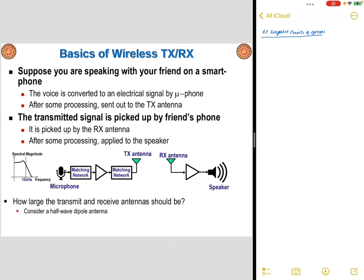Let's look at fundamentals of wireless transmitters and receivers. To appreciate the level of complexity involved in simple wireless communication taking place in our smartphone, let's start with an example. Suppose that you would like to speak with your friend on your smartphone. I'm going to go through basics of operation occurring during the wireless communication, establishing the connectivity between these two smartphones.